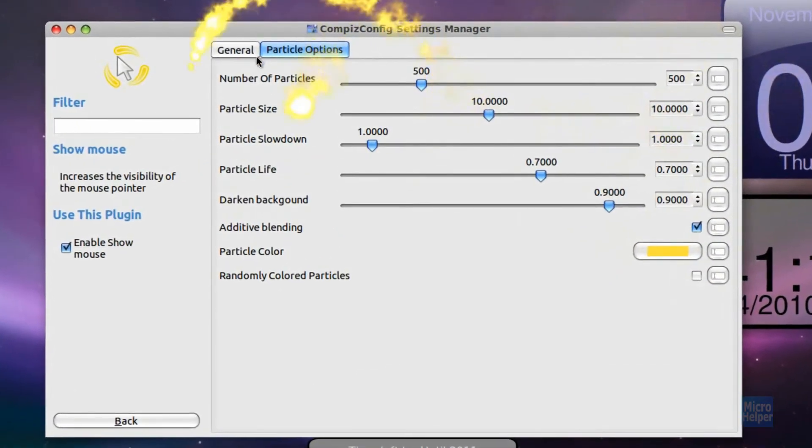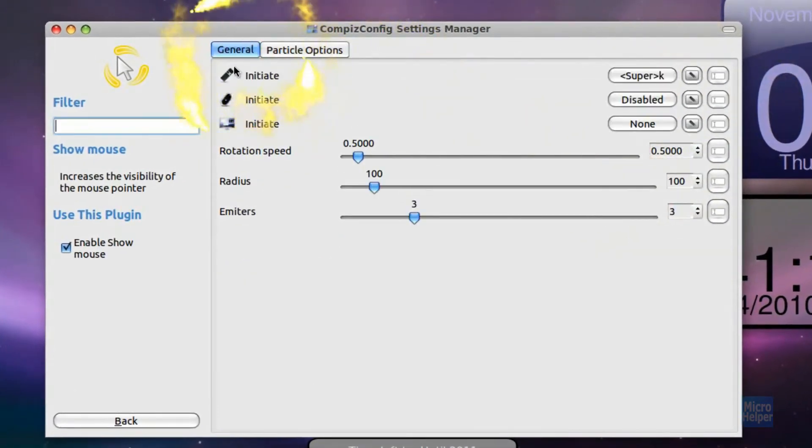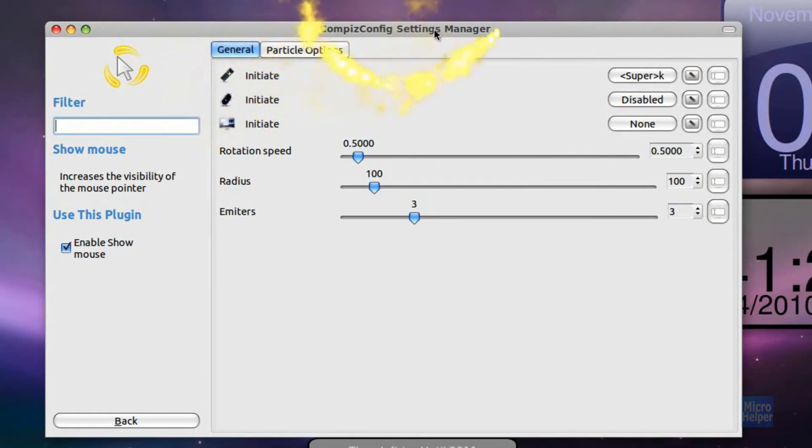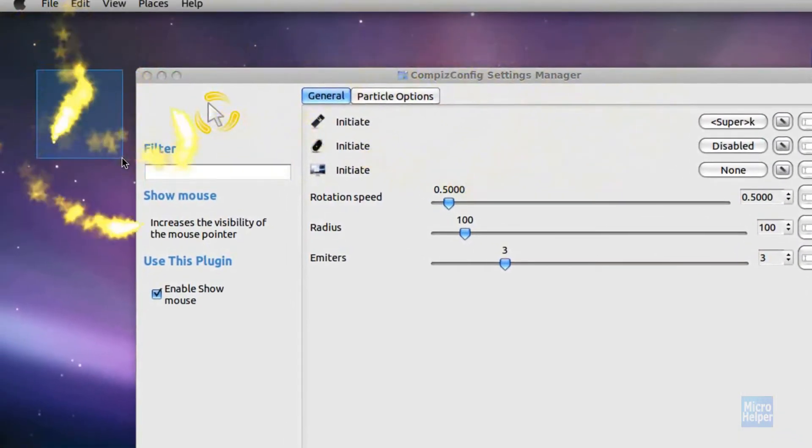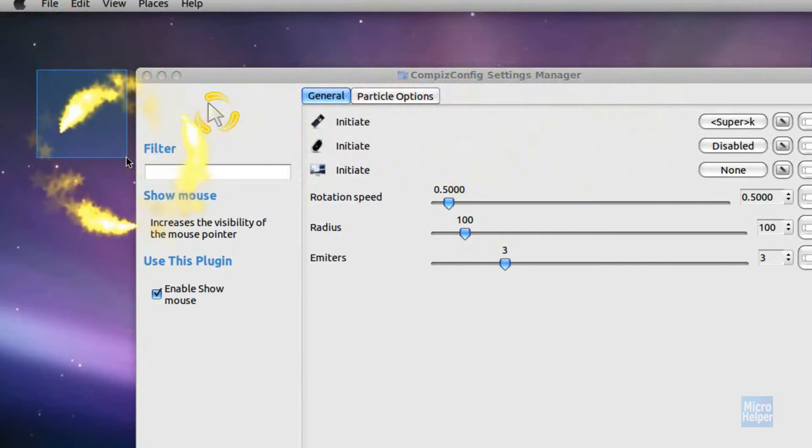It is called Show Mouse. You must get it with Compiz Configuration Settings Manager. The video is popping out right now in order to have the ability to have these cool effects.